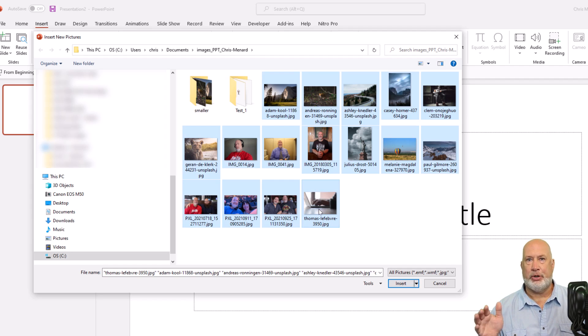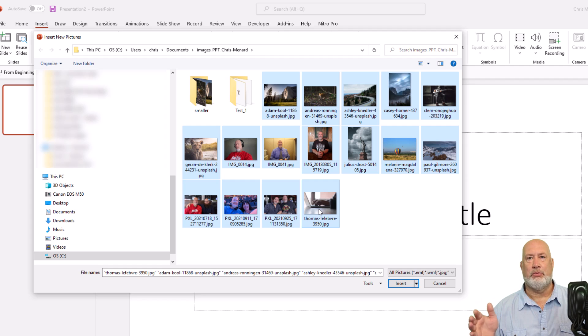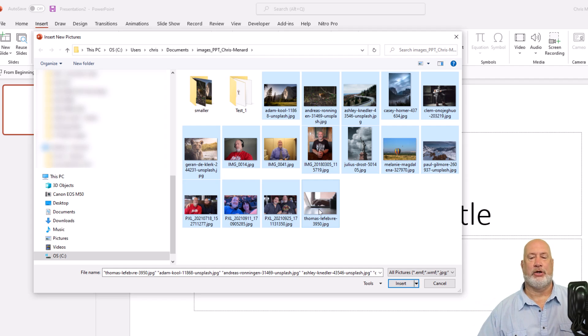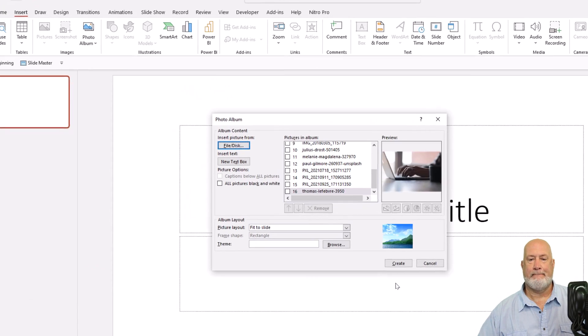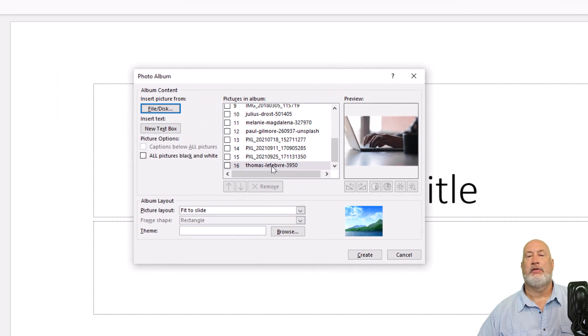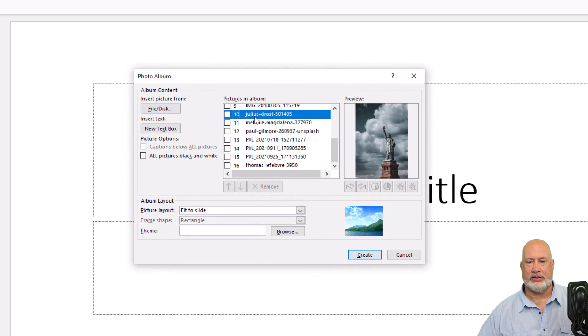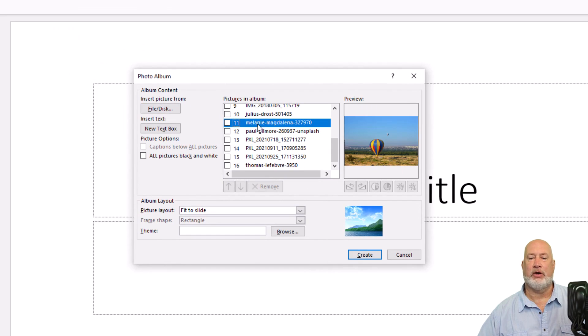If by chance you put them all in there and there's a photo you don't want, you can remove it inside of PowerPoint. I'll show you that also in just 30 seconds. So here's insert. There are the 16 images. I said, I'm going to show you how to remove an image if you don't want it. So this is kind of cool.